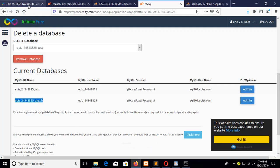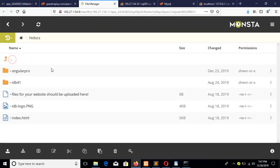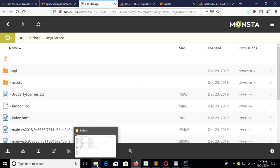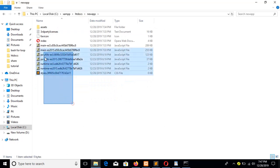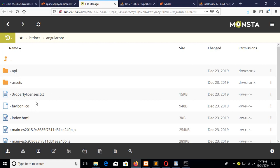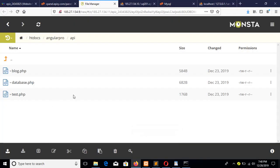After that, upload the folder using the online file manager. I have already uploaded the folder here — this one called 'angular-pro'. This is the folder with assets and other files. The PHP files are in the 'api' folder, which is why I set the link that way.